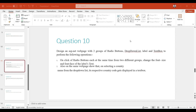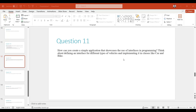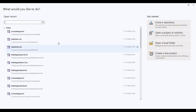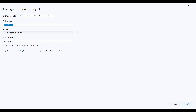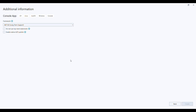Now let's do the next one. For question number 10 you can refer to question number three which is available in part one of your AWD revision session. Now let's do question number 11. The question asks: how can you create a simple application that showcases the use of interfaces in programming? Think about defining an interface for different types of vehicles and implementing it in classes like Car and Bike. So we have to implement an interface — I will create one new console application.